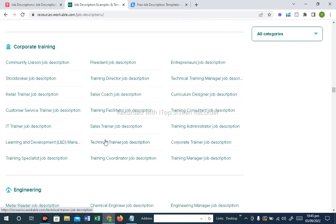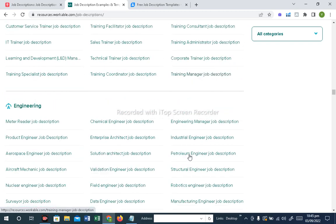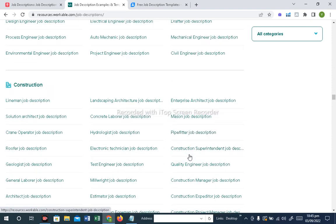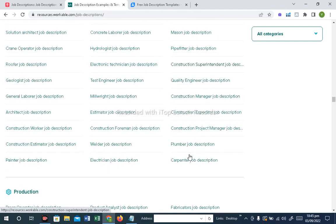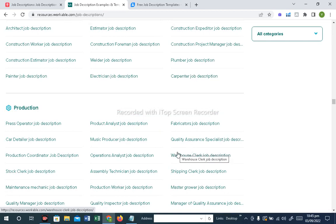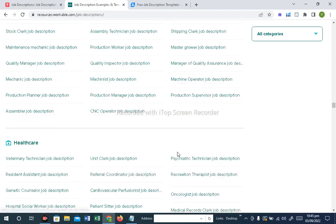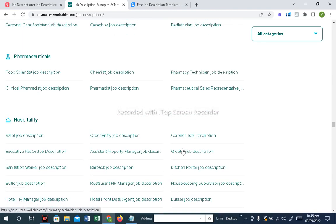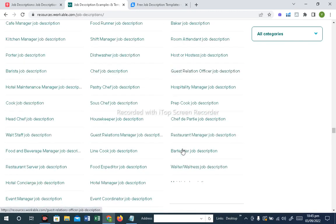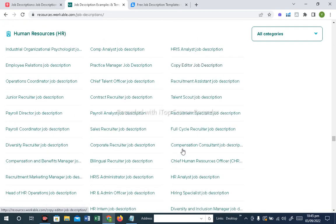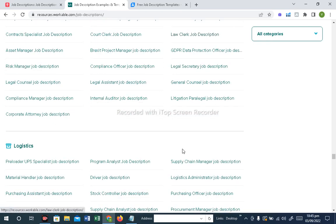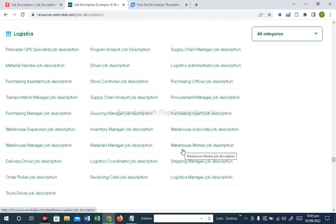If we talk about training — IT Trainer, Sales Trainers — all of them have a job description. Engineering department, all have a job description. If there is a construction company or a production department, all positions have a job description. Healthcare and hospital industry, all have a job description. Pharmaceutical companies, all have a job description. Travel and tourism, all have a template. If there is a logistics department, all have a job description.